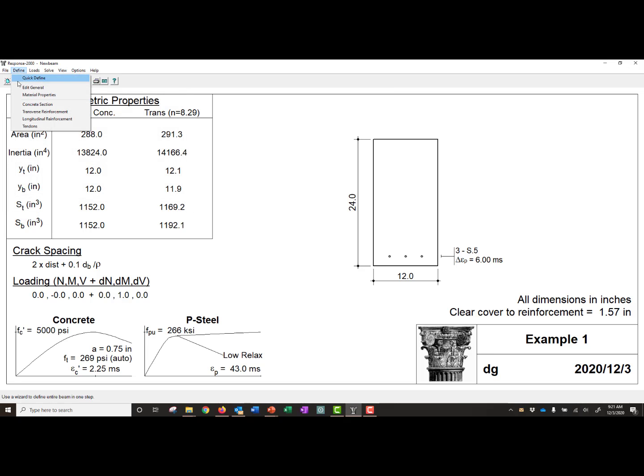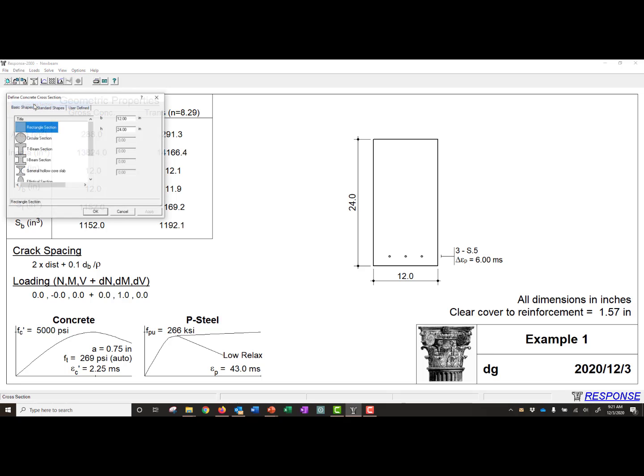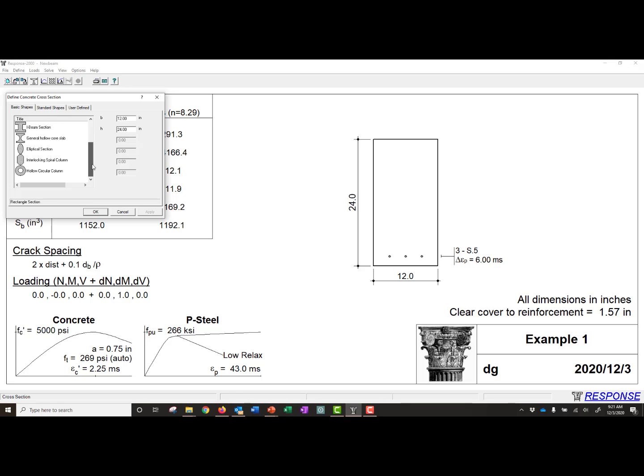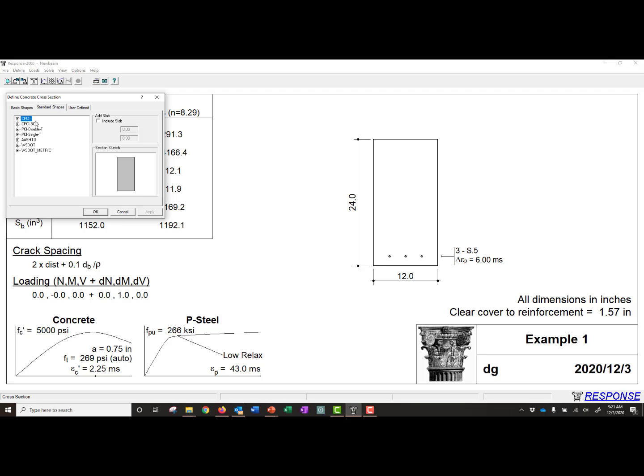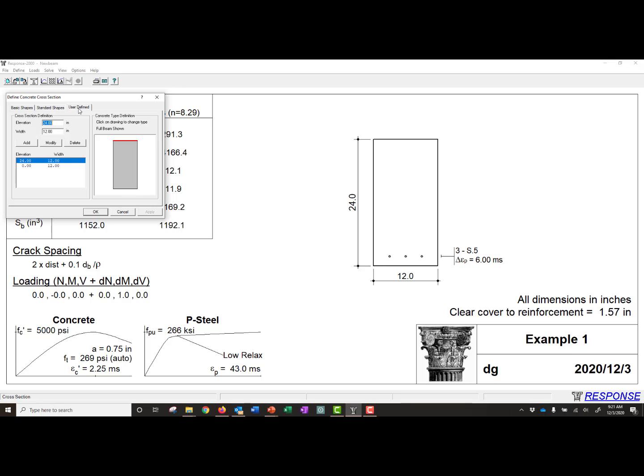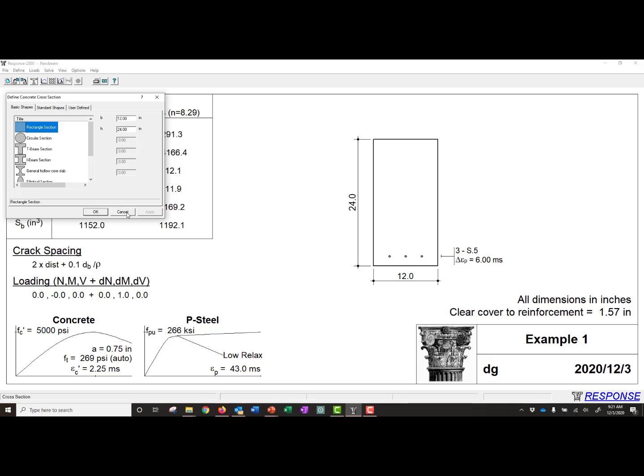And we can keep going down our Define tab. Next, if we wanted to, we can change our concrete section. The concrete section allows you to switch between different basic shapes. There are some standard shapes defined. And then you can also do a user-defined shape where you specify the elevation and the width of the section at that elevation. And you can create some pretty complex shapes using the user-defined shape setting. We have a rectangular section, so we're not going to make any changes here.